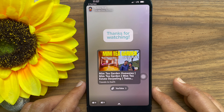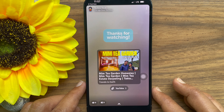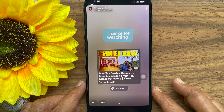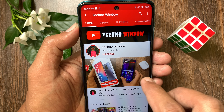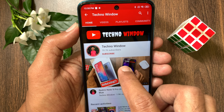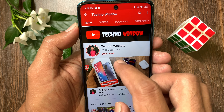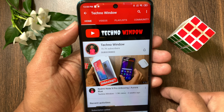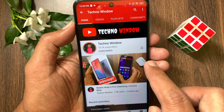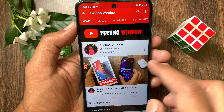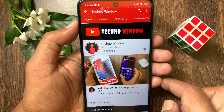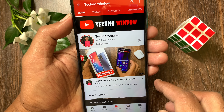So, these are the steps to share a YouTube video on Snapchat. Hope this video helped you. Please subscribe to my channel by tapping the subscribe button. Also, tap the bell icon to receive notifications about all new videos.